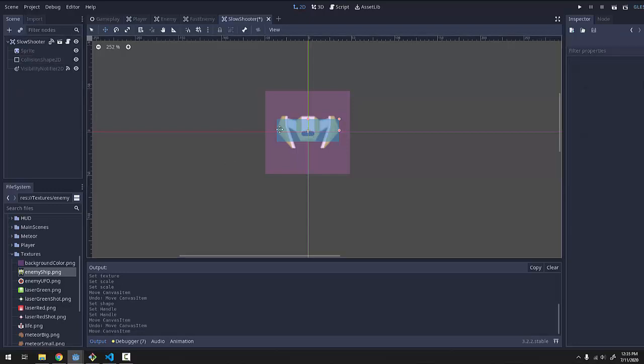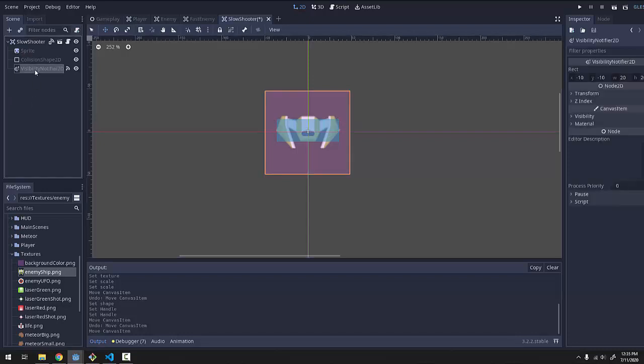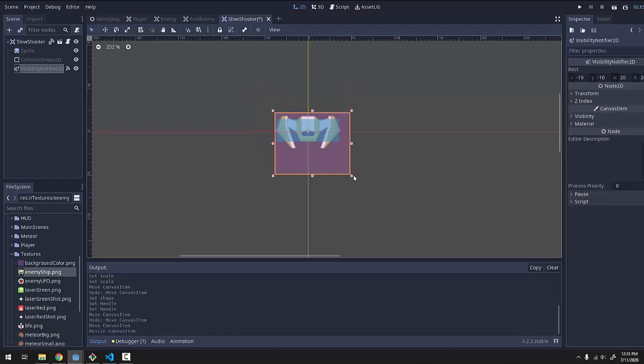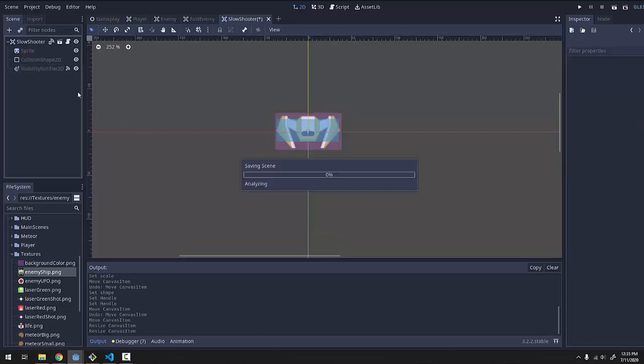And I think that's good enough for my liking. If you want to create a more specific collision shape, of course you can. But that covers a majority of the ship. I think I'll be fine with that. And next I'll take my visibility notifier and I'll simply shrink it a bit. Just so that it covers the entirety of the ship. There we go.